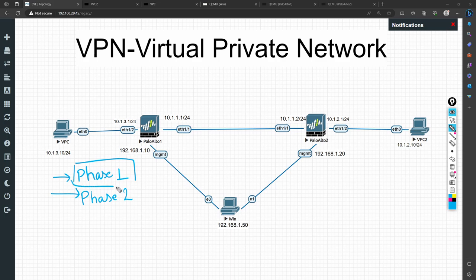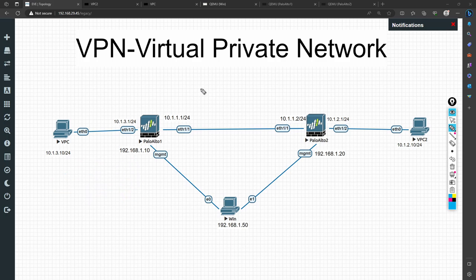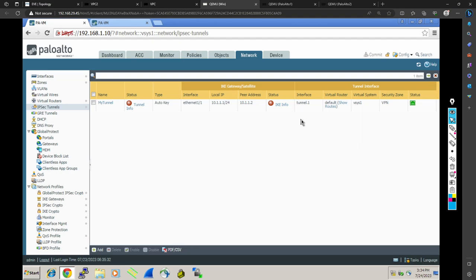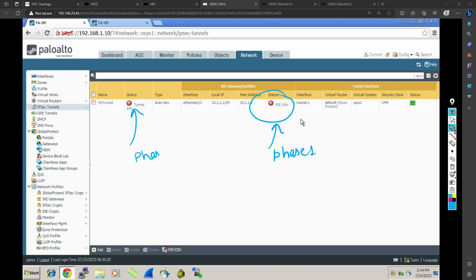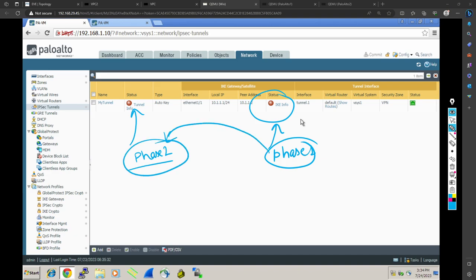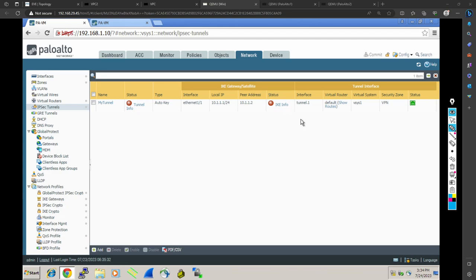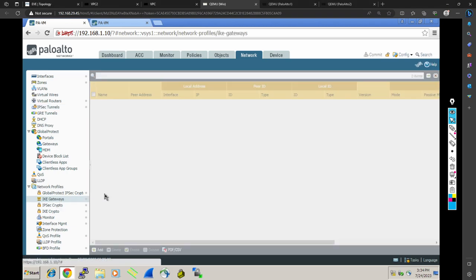In order to check whether phase one is coming up or not, you look at the IKE info on the interfaces. If the IKE info is not coming up, this is related to phase one, and phase two is related to the next stage — once phase one comes up it will switch to phase two. So if phase one is not coming up, we have to check the IKE parameters. For IKE parameters, you look at the IKE gateway. Go to the IKE gateway and check what parameters you have configured there.